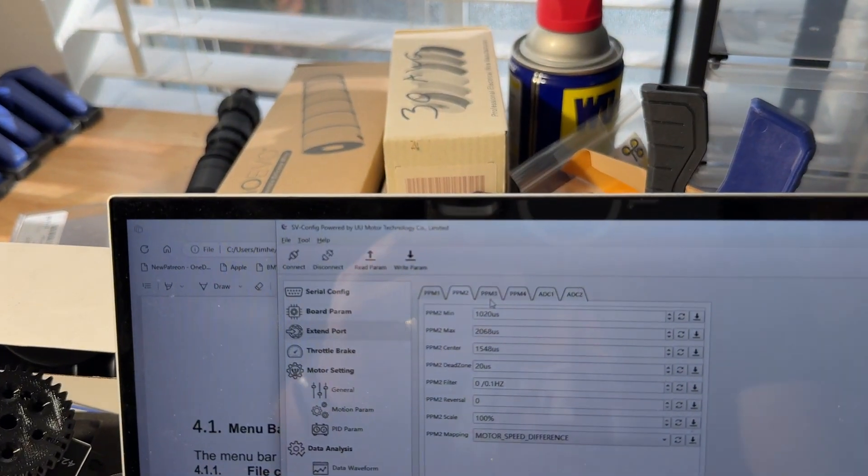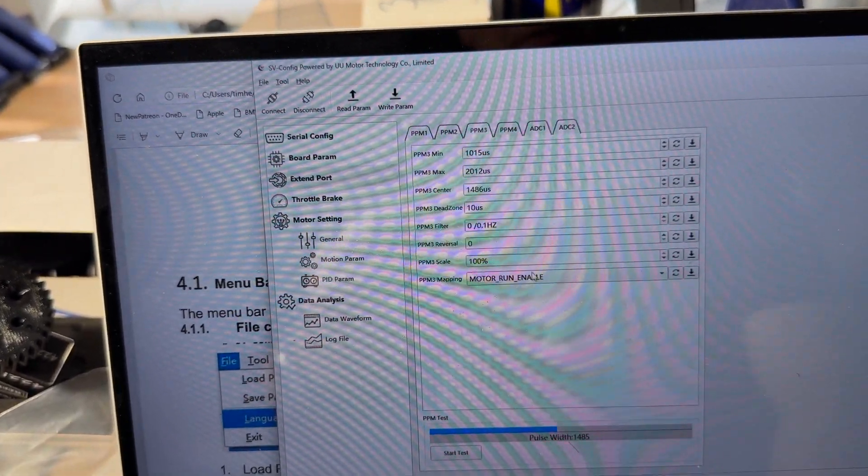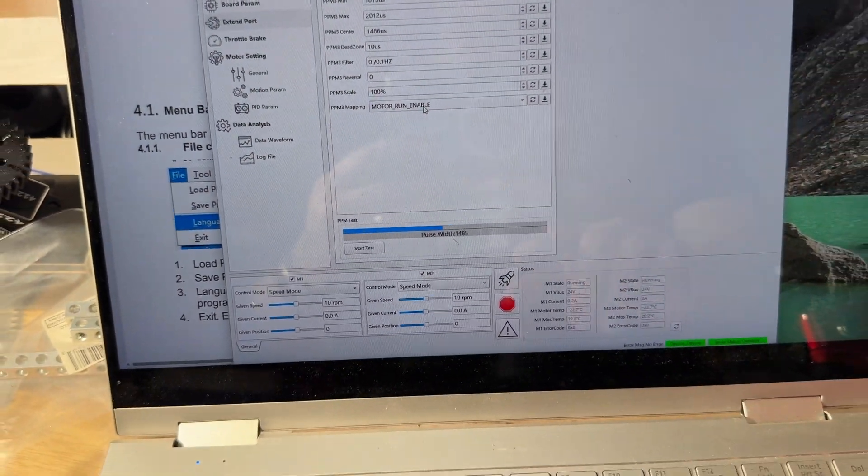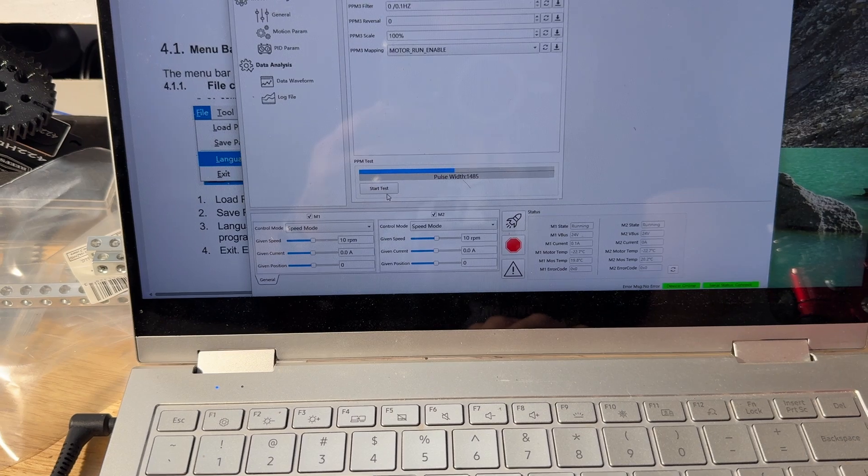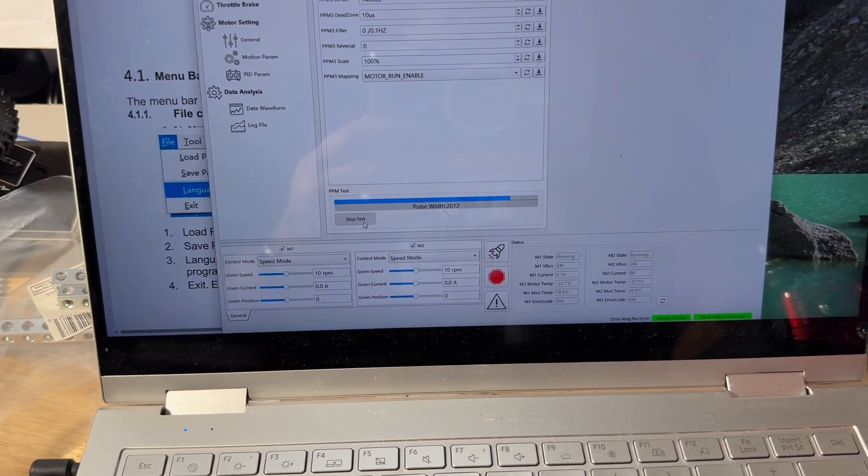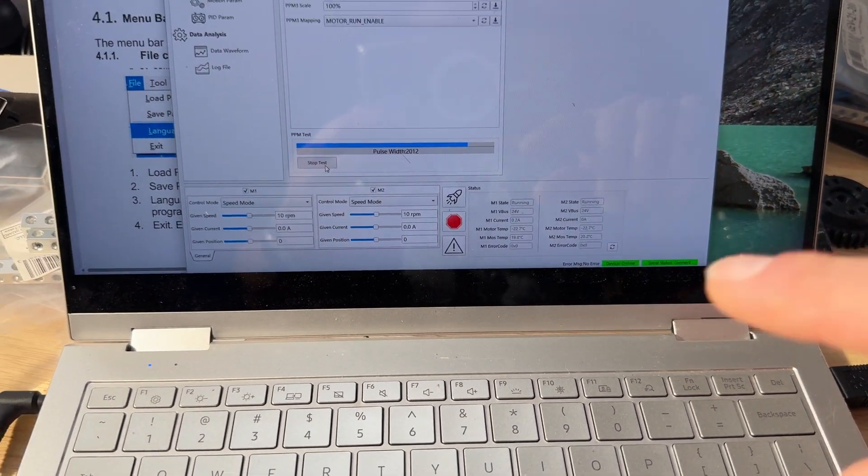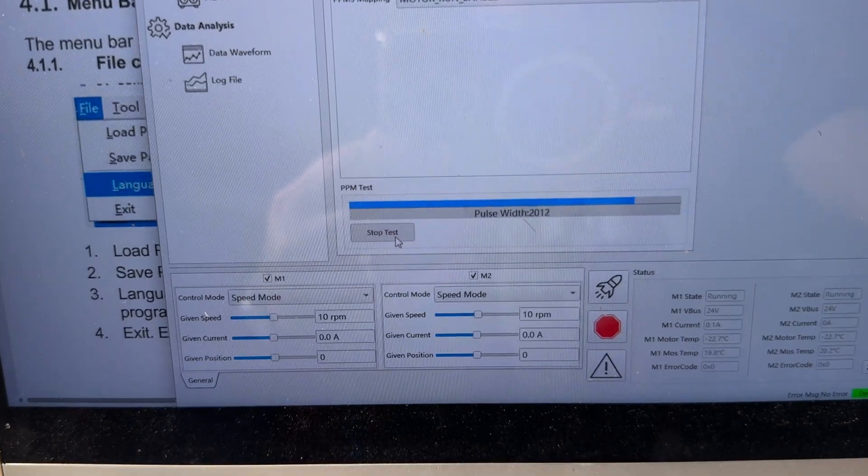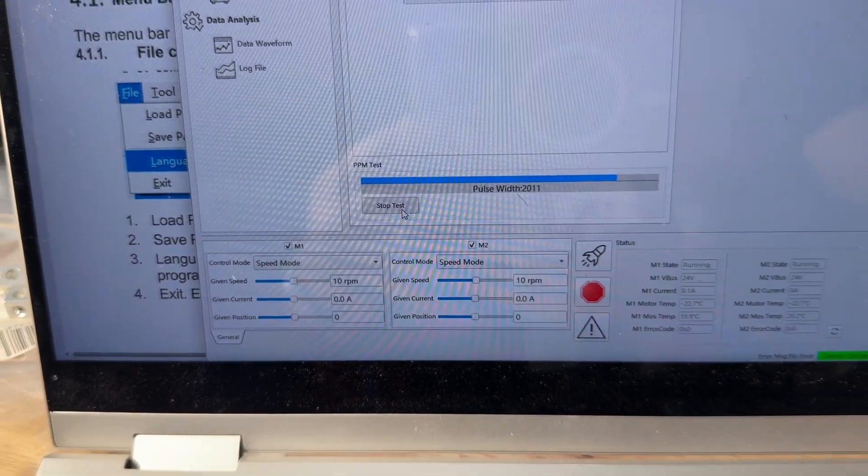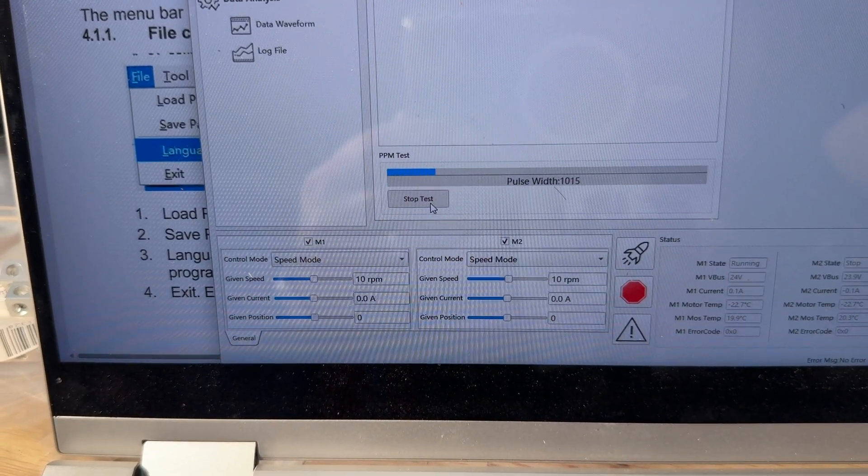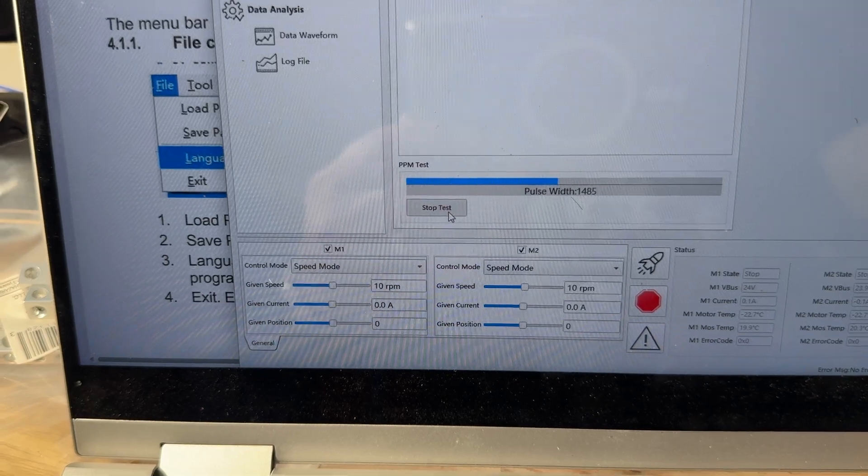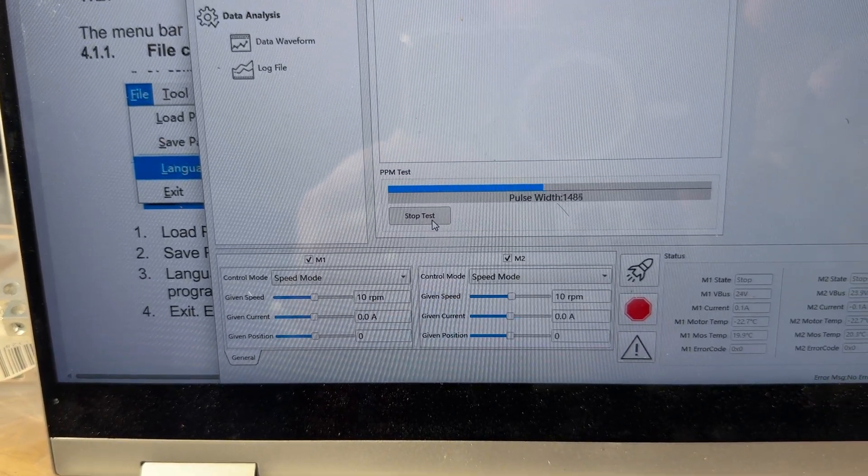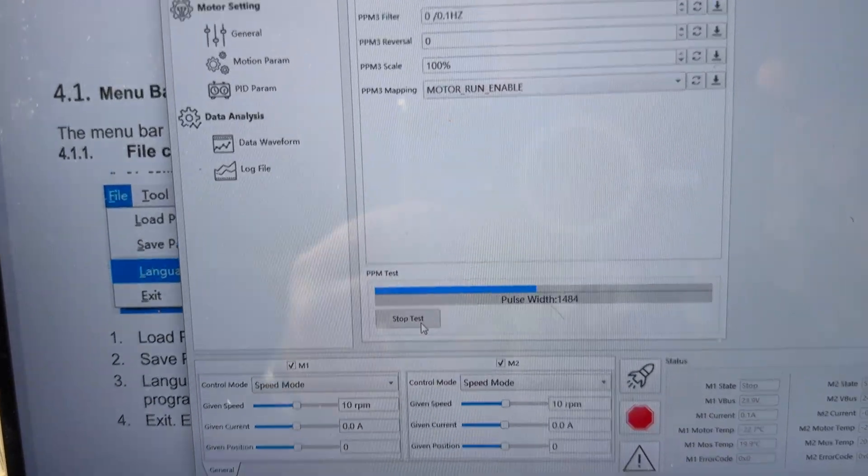And then PPM3, that's my kill switch, motor run enable. And to work any of these, just like calibrating a servo, you can see you hit start test and it says value 2012. If I go to the bottom, it's 1015. If I go to the middle, it's 1484, 1485, somewhere in there.